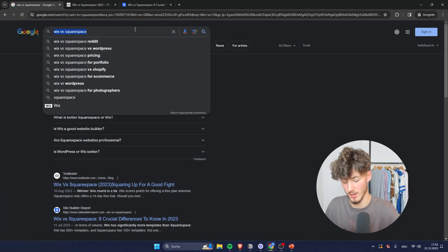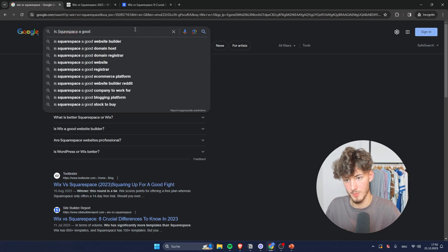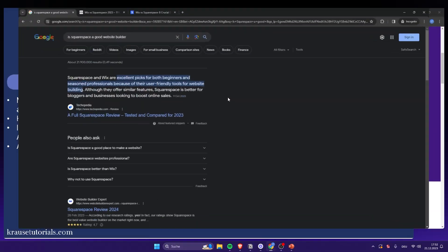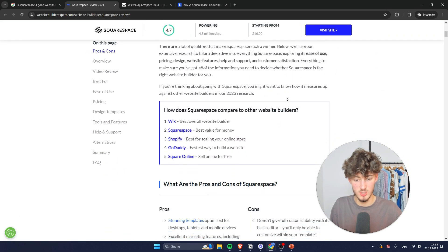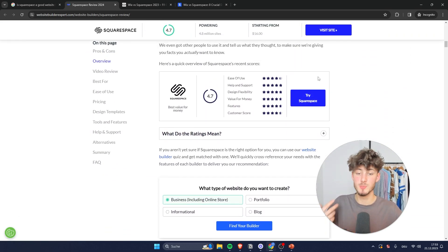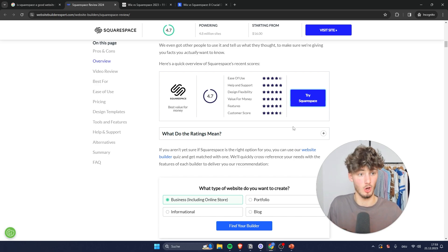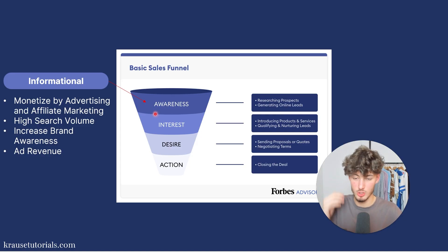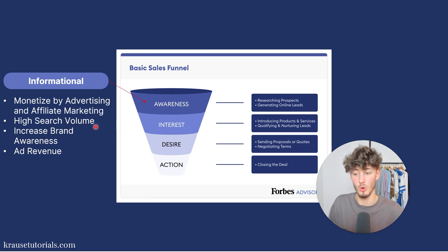For example, if you make a blog post about "Is Squarespace a good website builder?" — that's truly informational — but as you can see, this person also promotes Squarespace as an affiliate partner, so they're probably also making some money through affiliate marketing on that blog post. There are also other reasons to go for informational keywords: they have a high search volume and therefore you can increase your brand awareness, which will also result in more ad revenue.